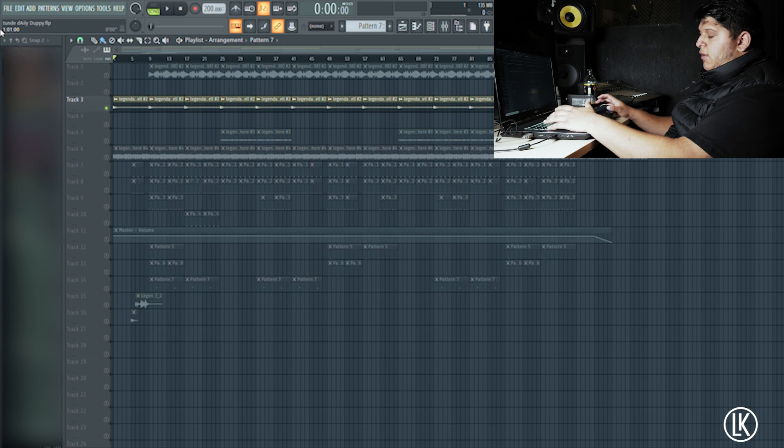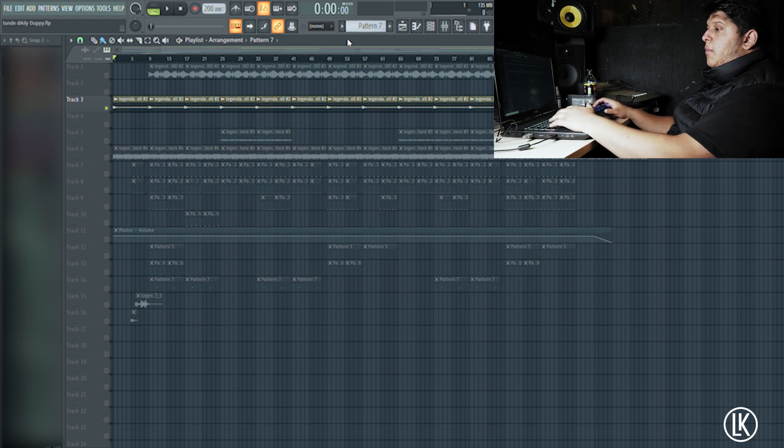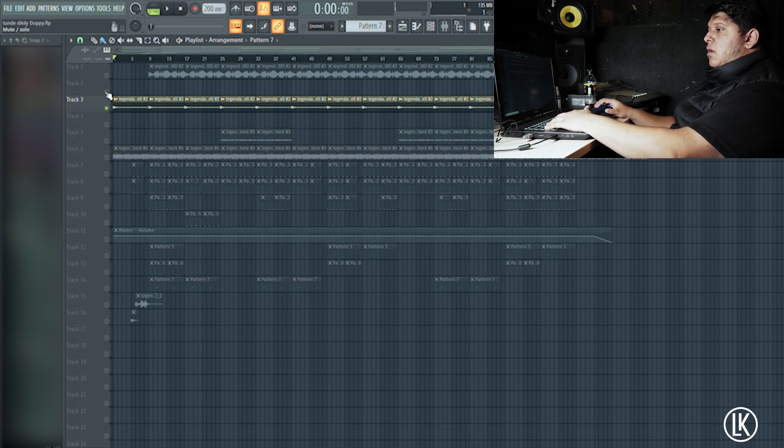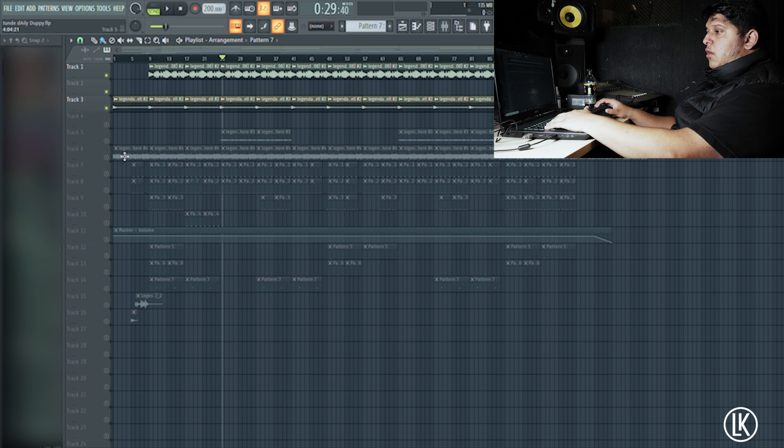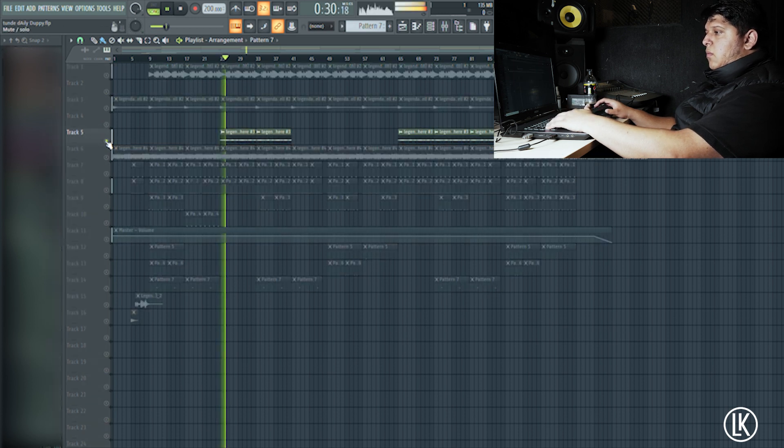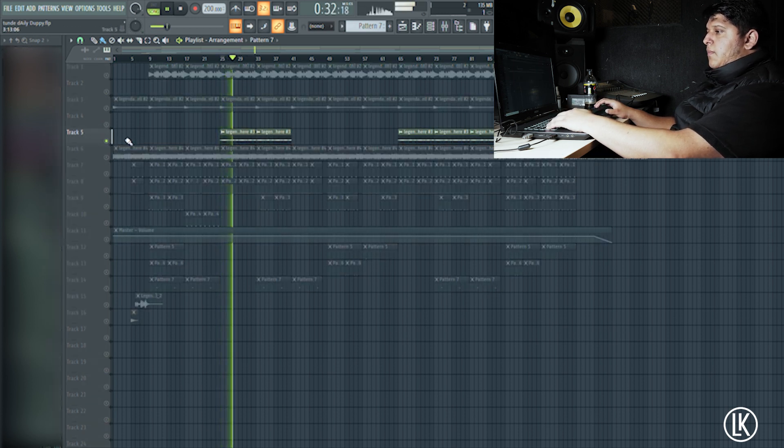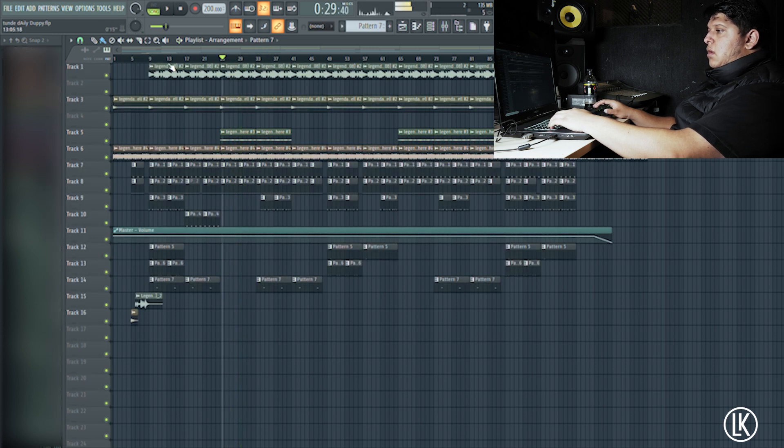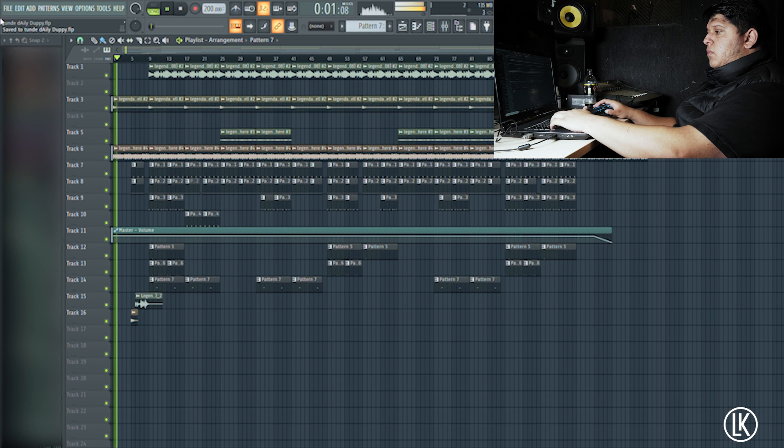You know how every Detroit beat has the bells. And then the counter melody, which is the strings. And that's the whole beat.